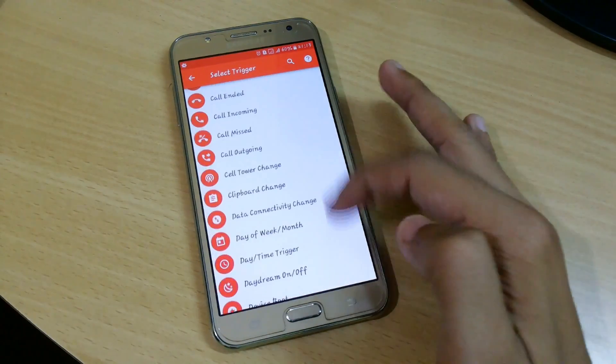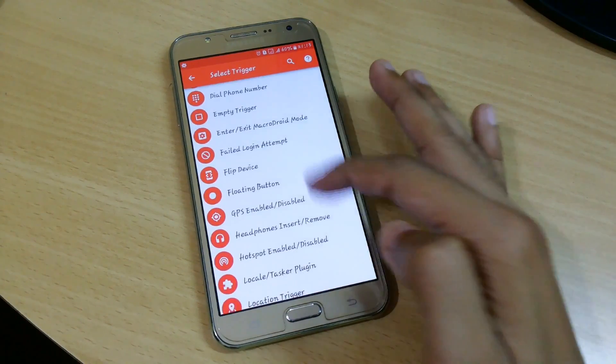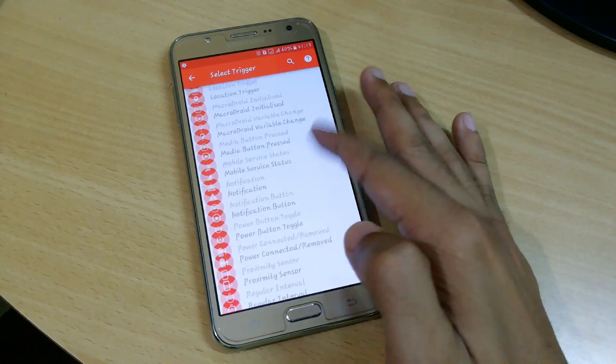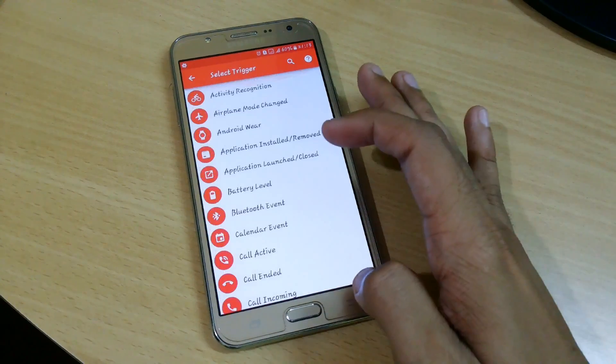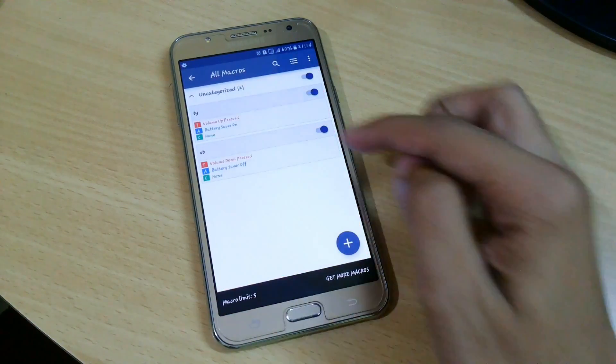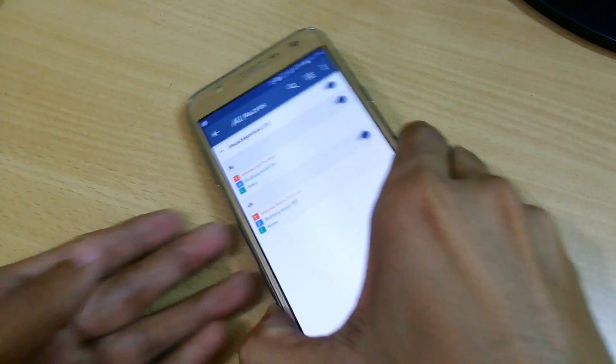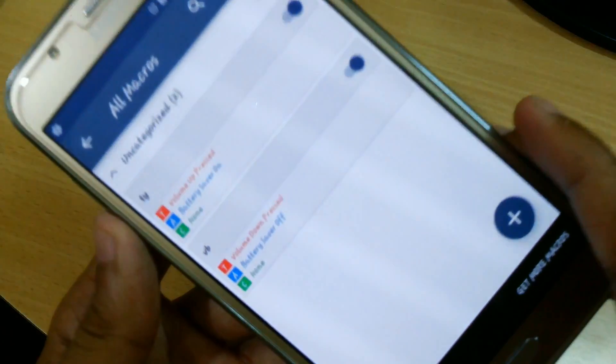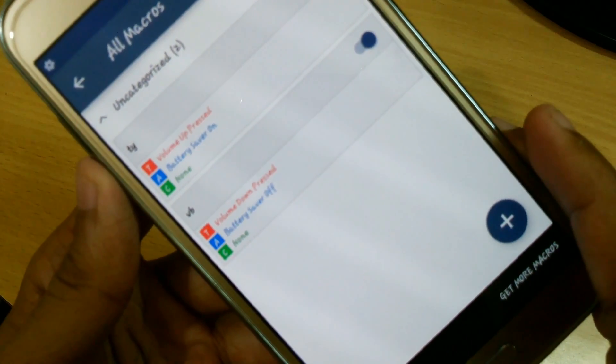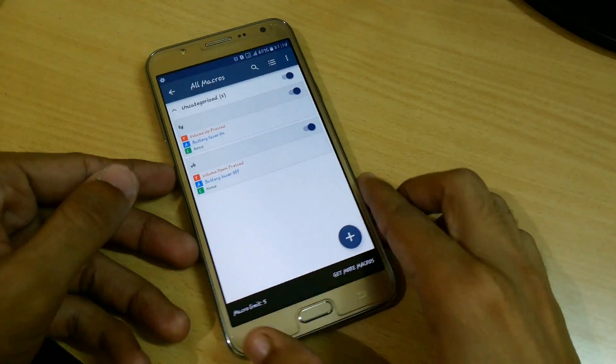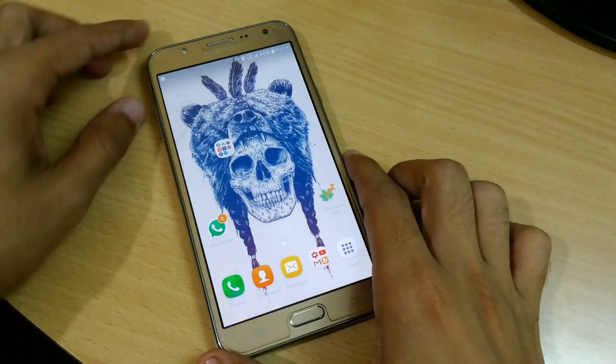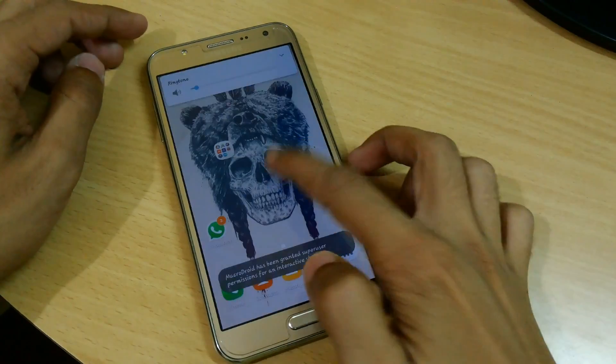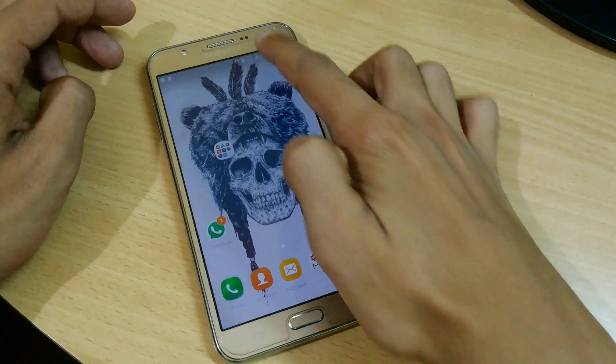MacDroid is a powerful task automation and configuration app that focuses on usability with a simple UI and logical step-by-step process. You can turn on Wi-Fi when launching apps, respond to SMS by sending your location, toggle the power button to tell you the time, and many other features with a single click.